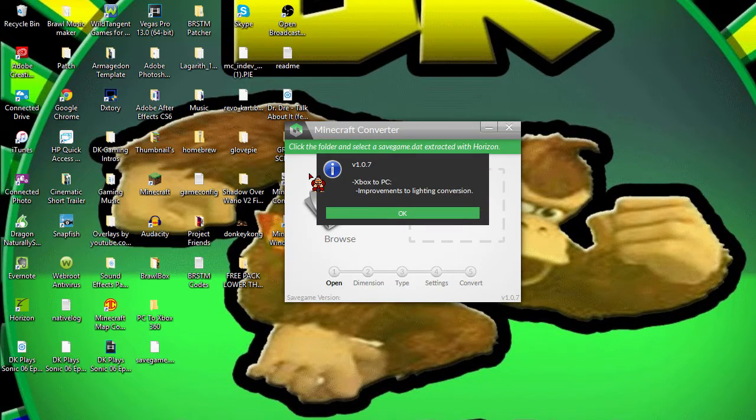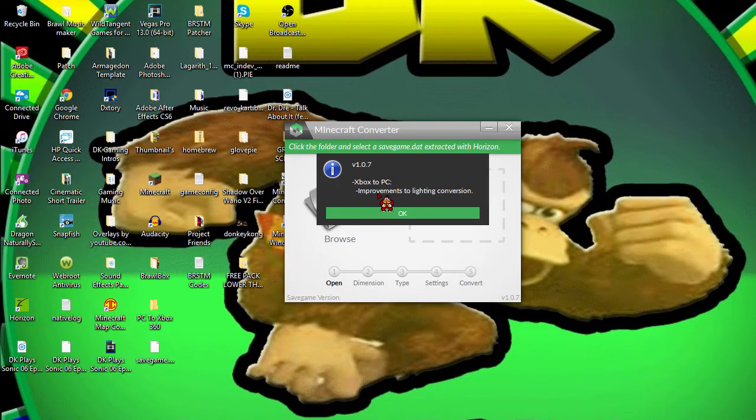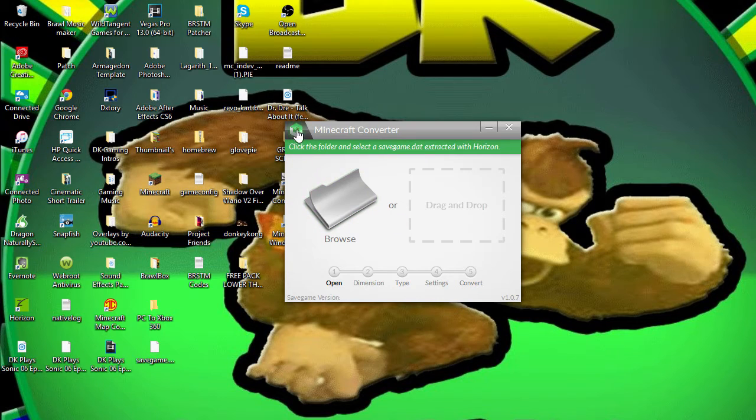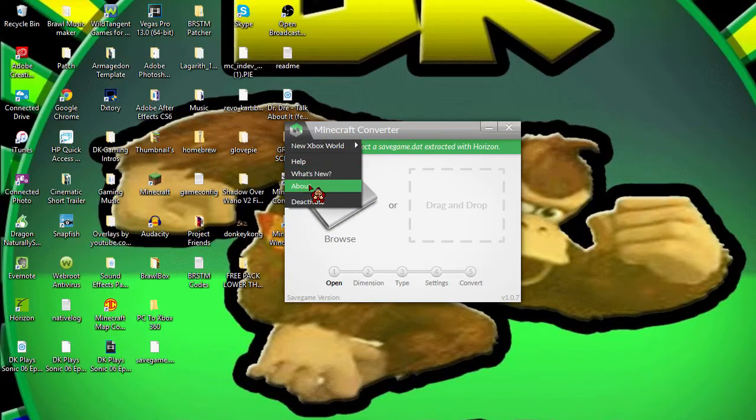You can also get help and check what's new. What's new is that the Xbox to PC is new because apparently he improved the lighting conversions, so that means it's much more faster and more delicate.